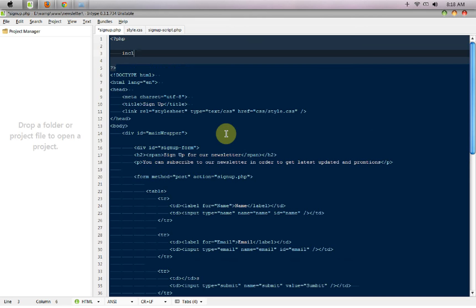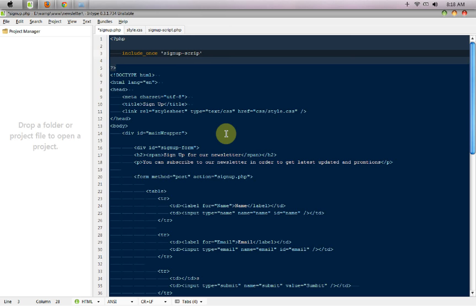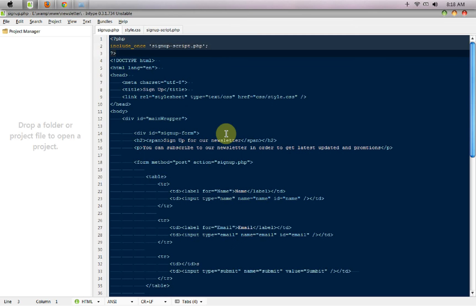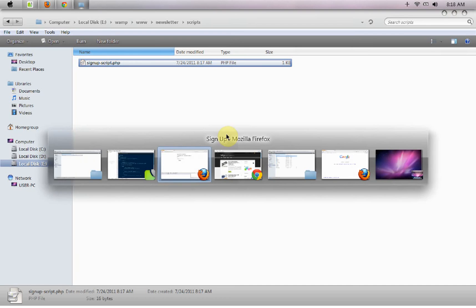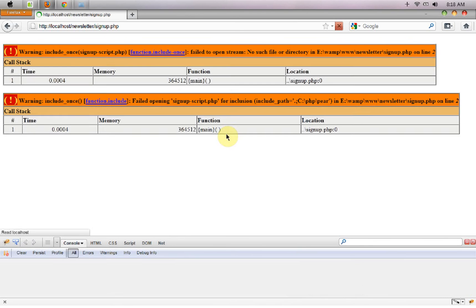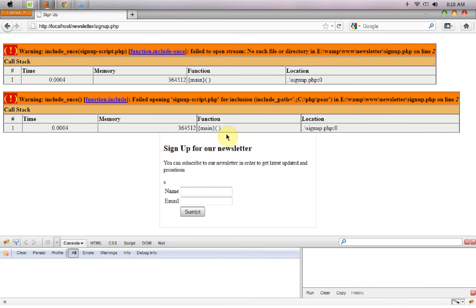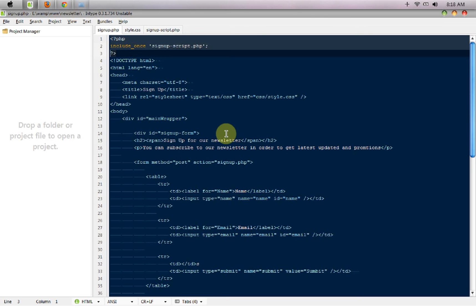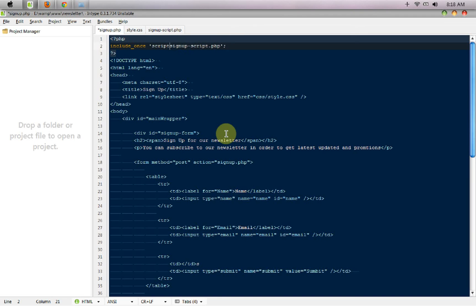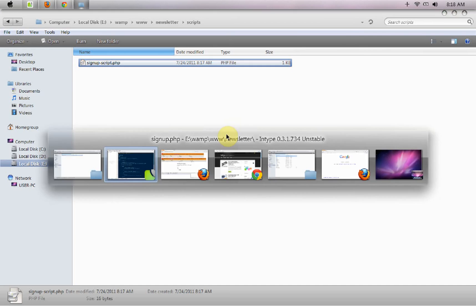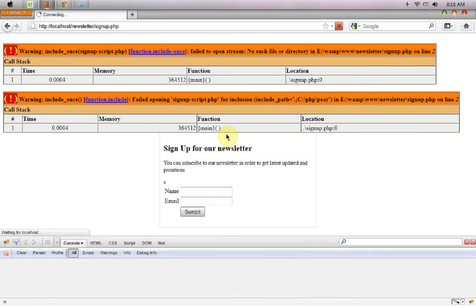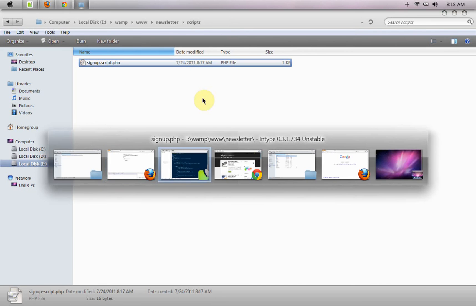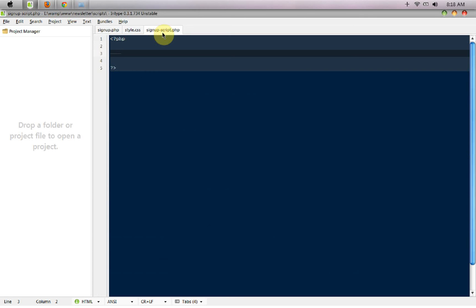Here I'm going to say PHP include_once 'signup_script.php'. This way we won't be going to the next file. If we have any errors it would be displaying on the same page itself. It says unable to include it because we created it inside the script folder. So I have to say script/.